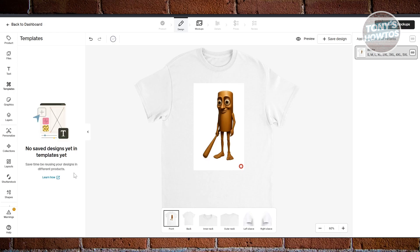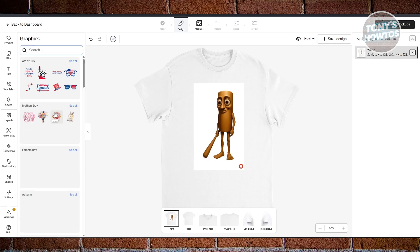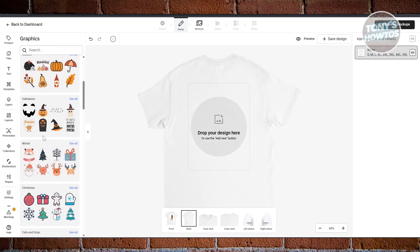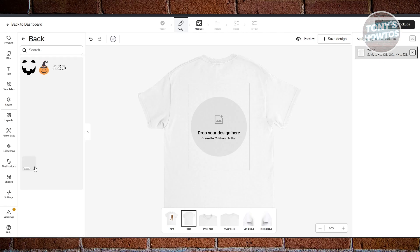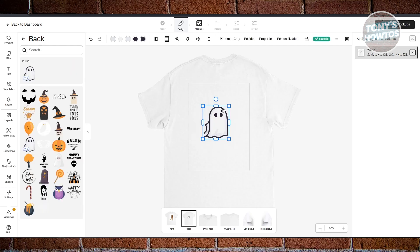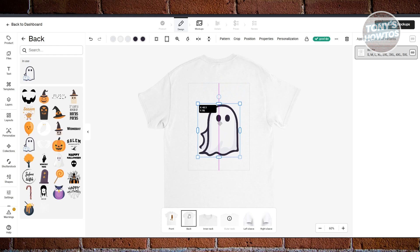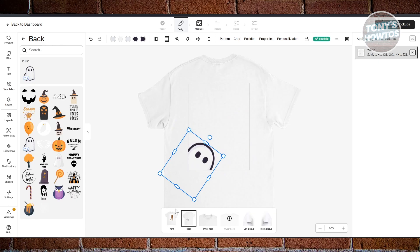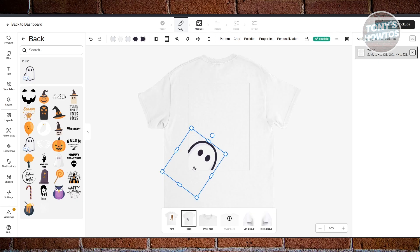Under Templates you can access previously saved designs. Under Graphics you'll find different graphics to use — for example, at the back of the shirt, let's add something spooky. You can drag a ghost graphic in, then resize and rotate it. Note there are boundaries — the design area is a square and anything outside will be cropped.